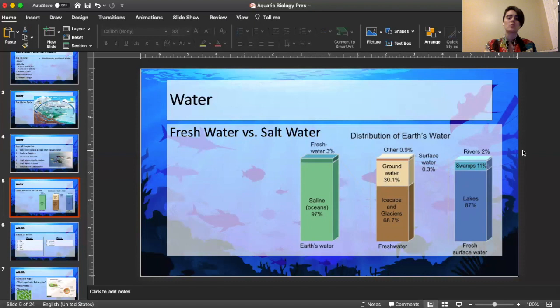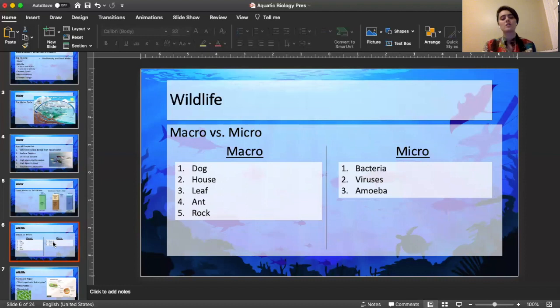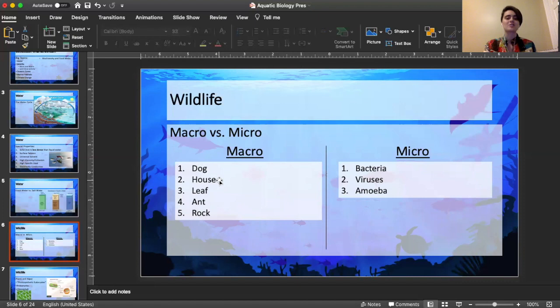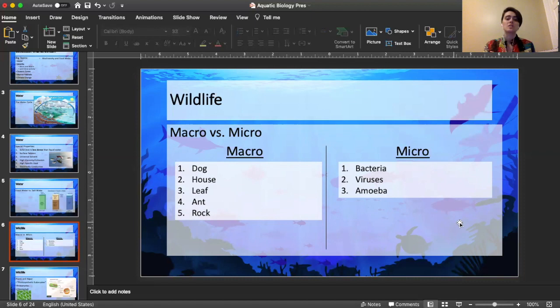Now moving on to wildlife — I want to tell you about macro versus micro. You may have heard of microorganisms; macro organisms are also a thing. Macro examples would be things like a dog, a leaf, an ant, a rock — big things we can see. Micro things, which you can only see under a microscope, would be bacteria, viruses, and amoeba — very small things you can't see with the human eye.